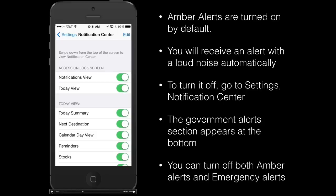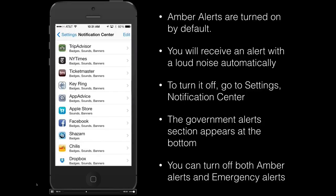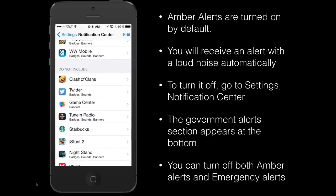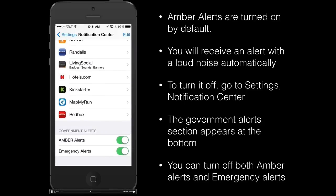We're interested in the one that particularly relates to amber or emergency alerts. To find that, you're going to scroll all the way down to the bottom of all of your different apps, and there you can see the option for both amber alerts and emergency alerts.